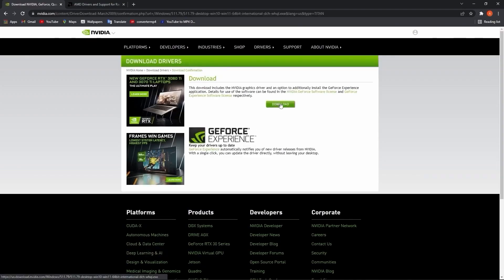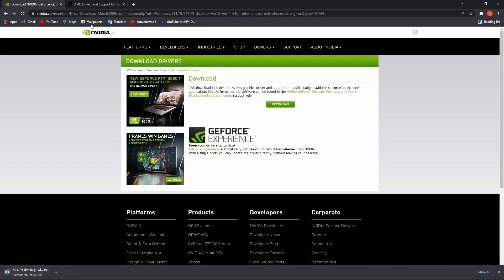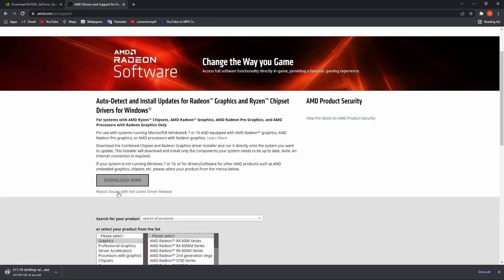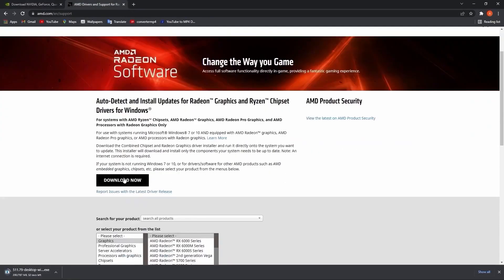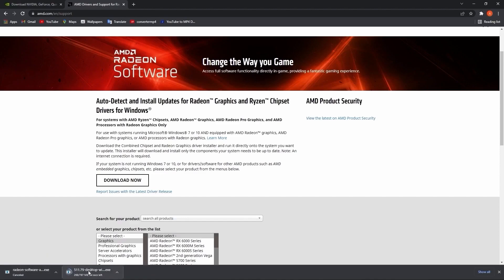But if you have an AMD video card, go to this website, press on download now. It will download here and from here you have to follow the steps to make sure you have your AMD video card up to date. I will cancel it because I don't have AMD.